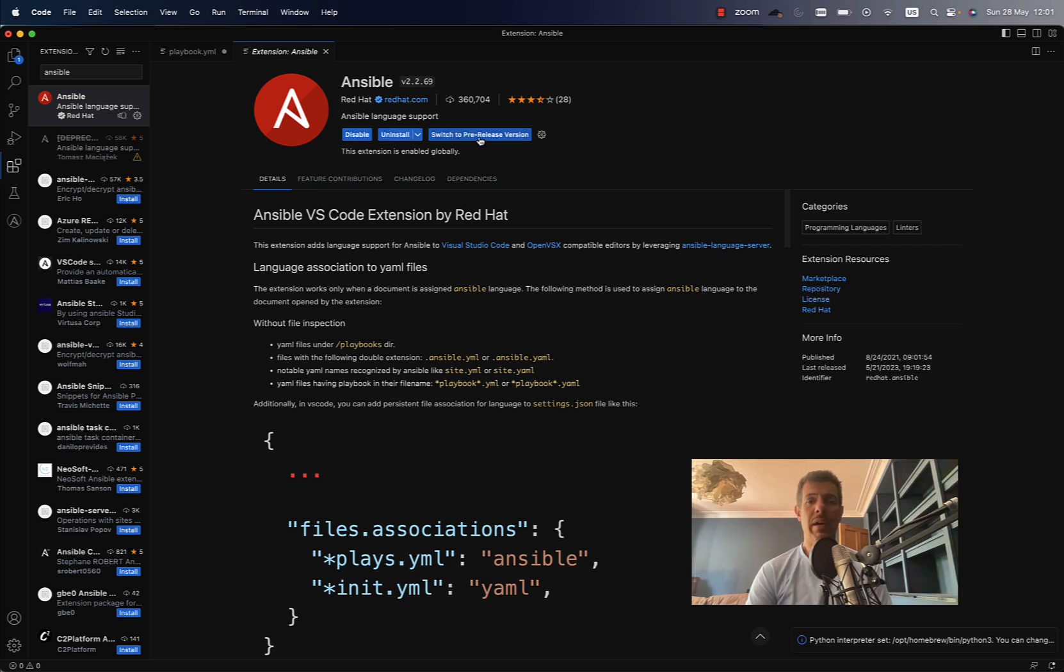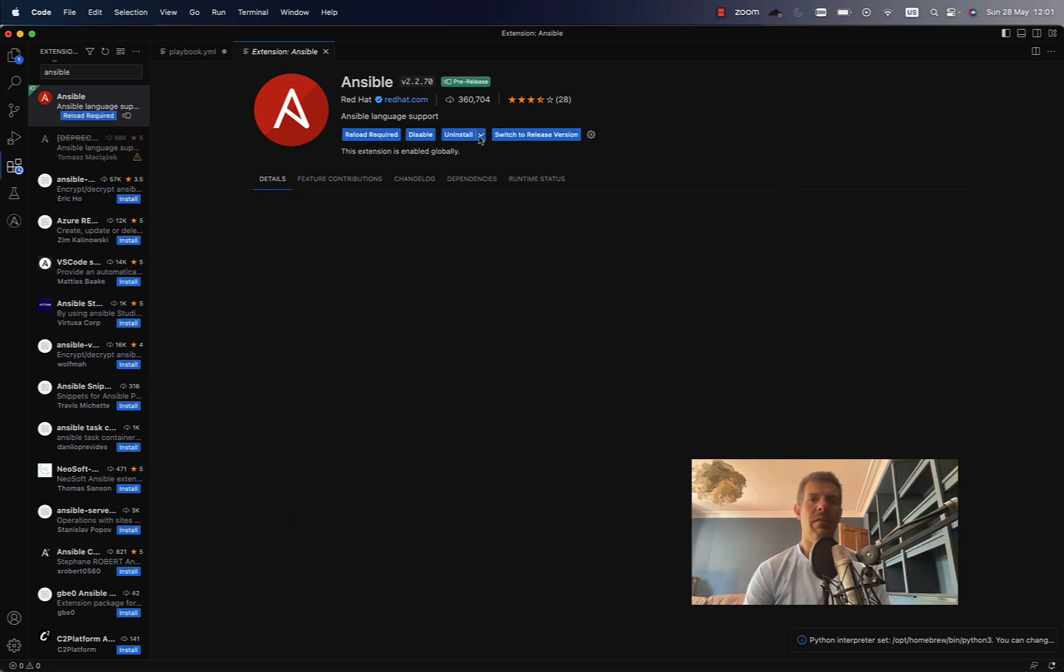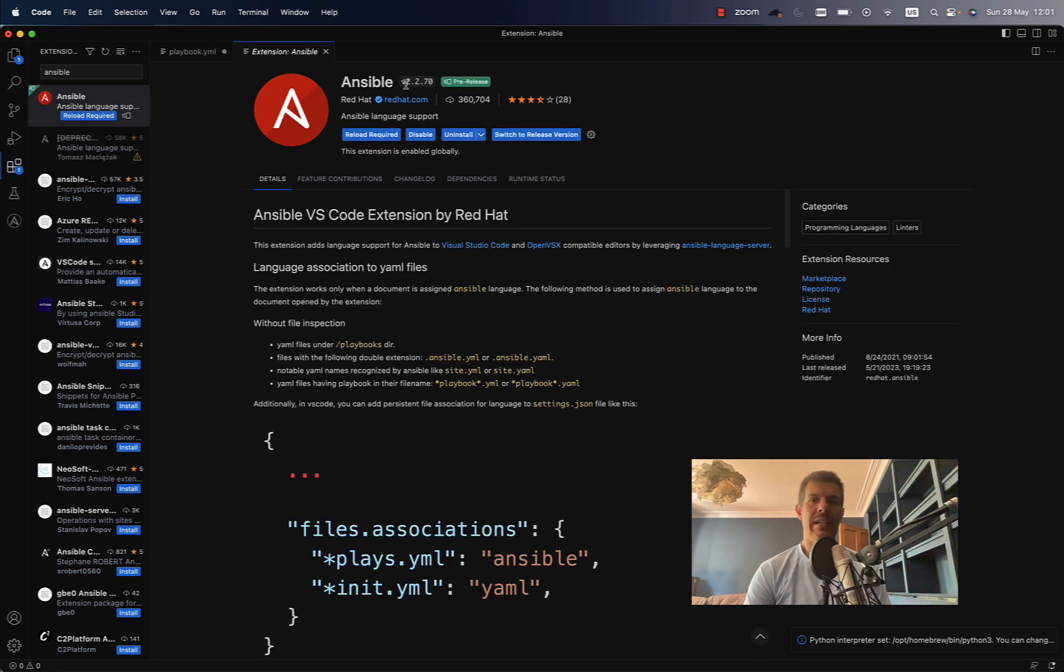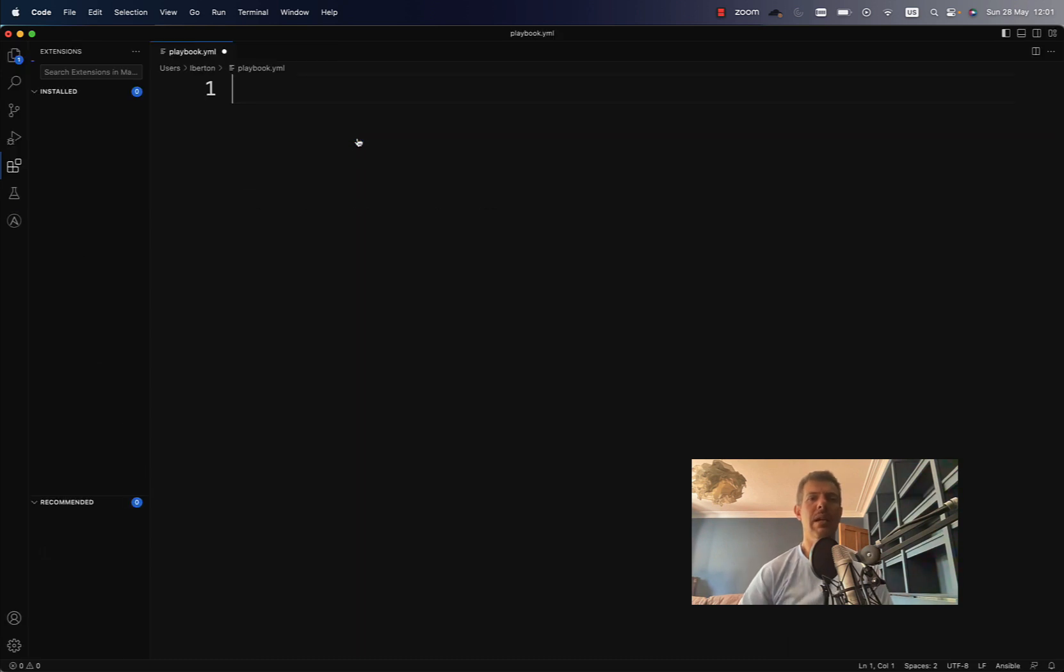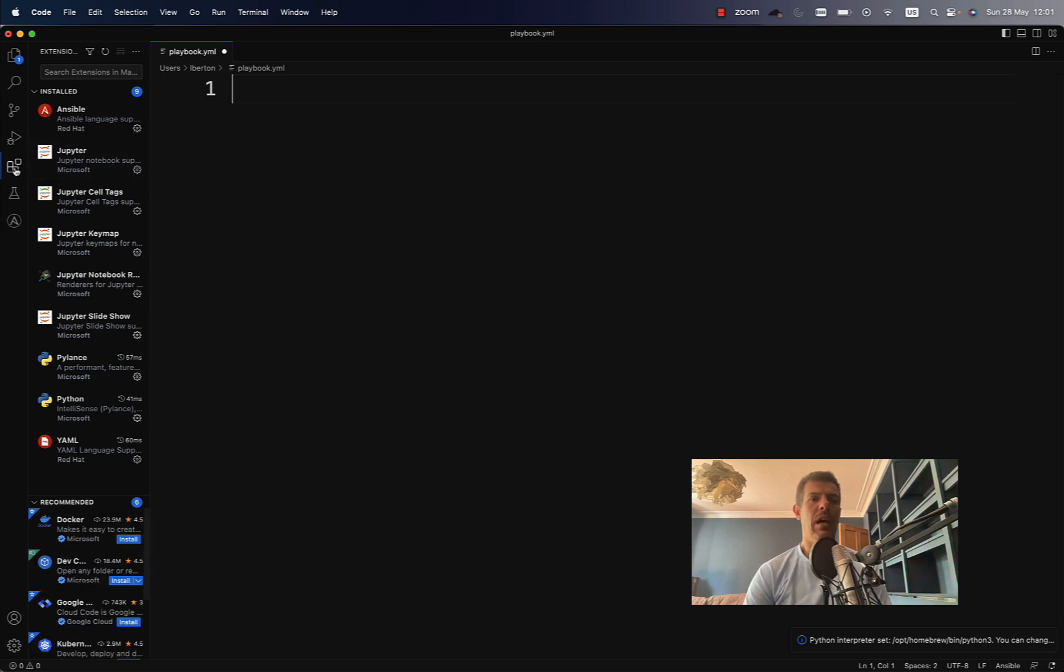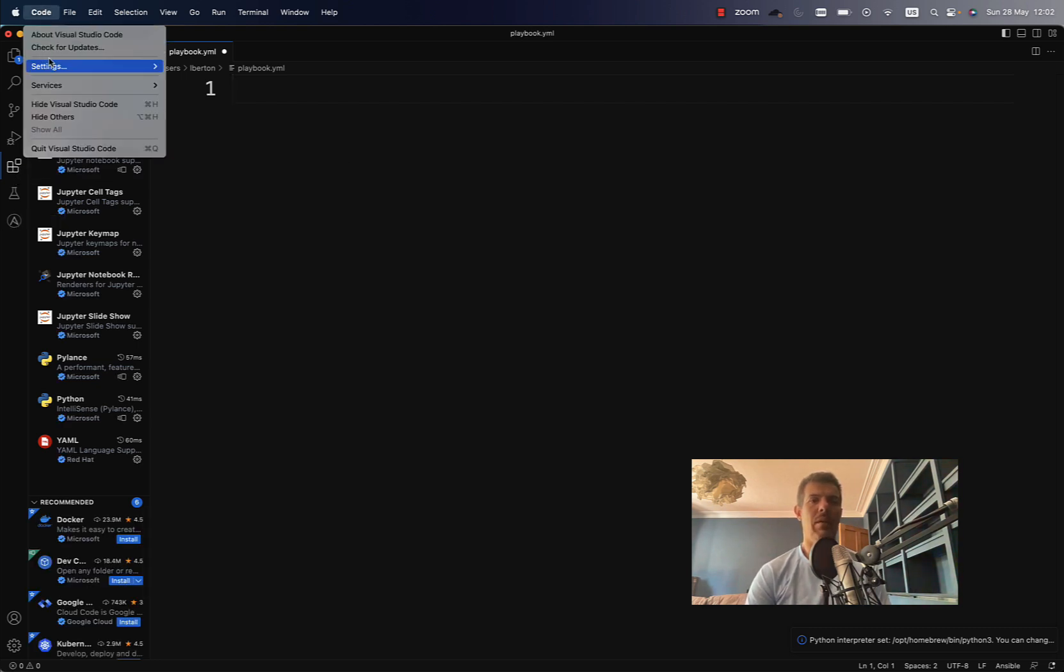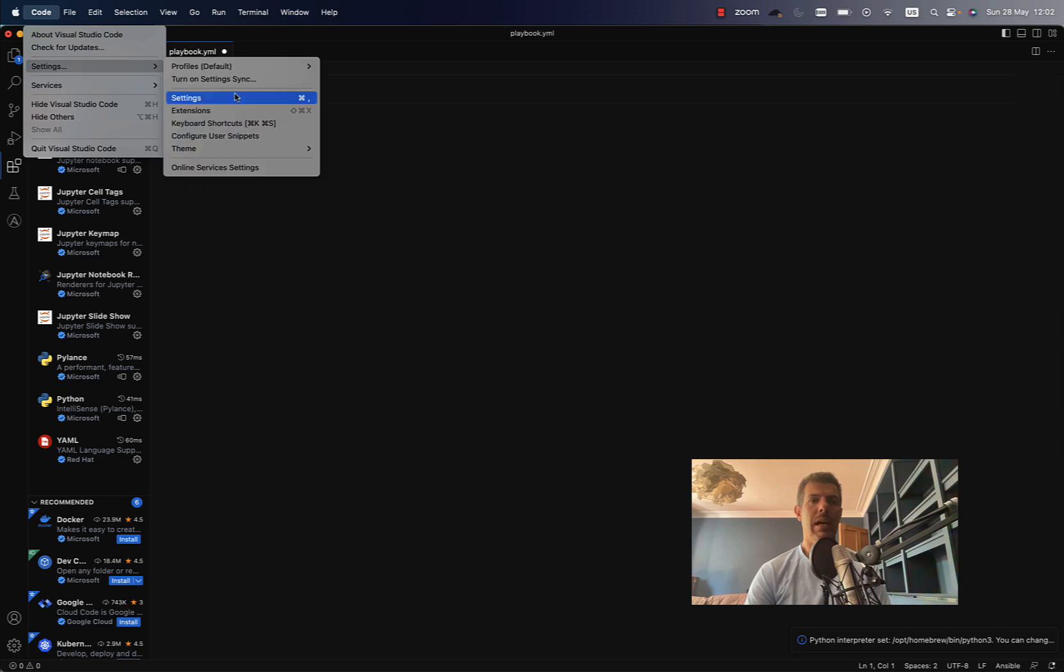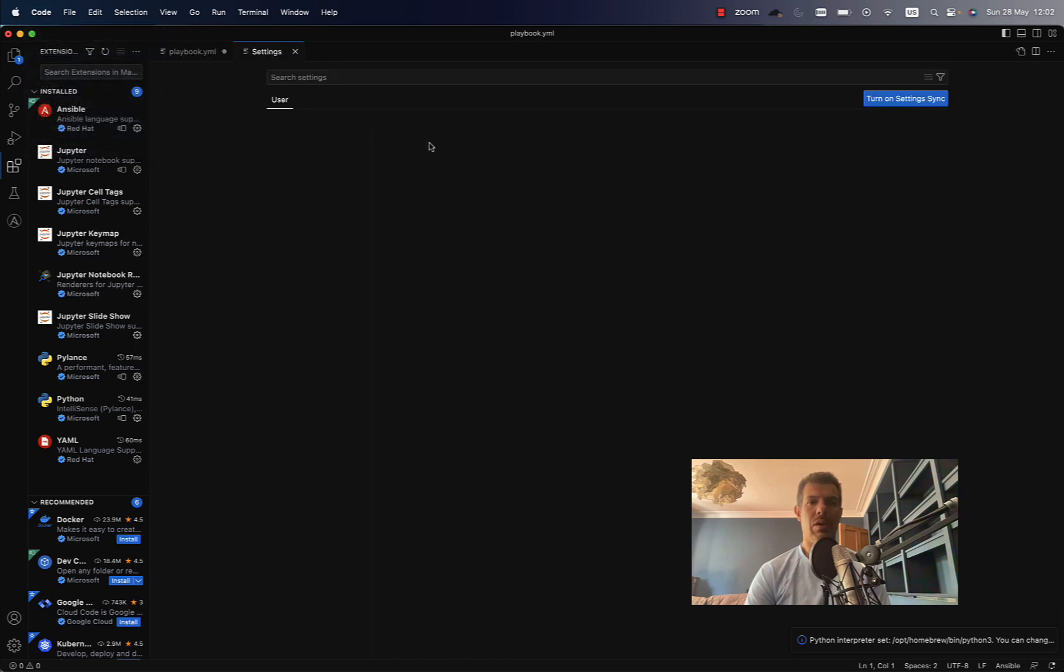We can even switch to the pre-release version that might have some glitches, but that is the latest 2.2.70. As you can see, now let me reload the editor. Yes, here we go. And as you can see, there is a new button called Ansible down below.